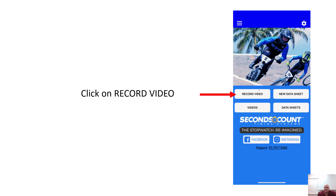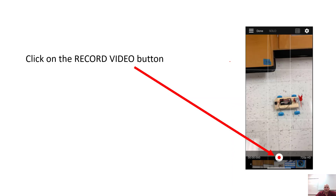Next, go ahead and open up the app and click on 'Record Video.' You'll see a screen with a little record button at the bottom. Once you're ready with your car, hit record. You don't have to start the car yet because you can hit record first and then start the car — you'll be able to find the starting point afterward. So click that record button, then start your car and it will begin moving.